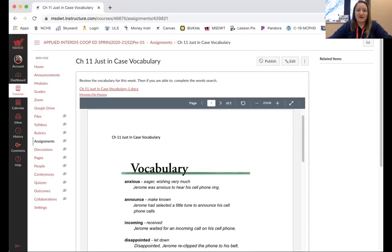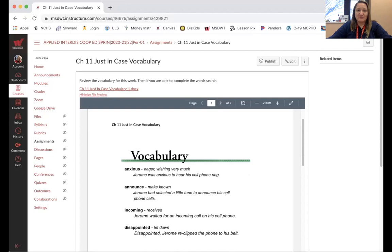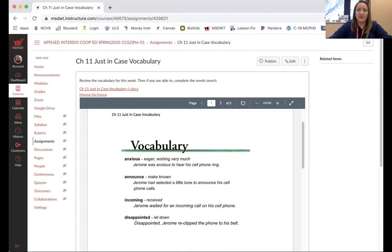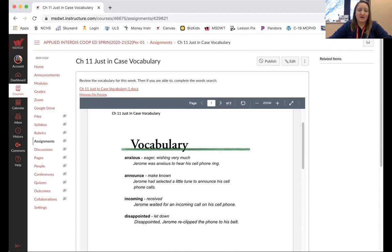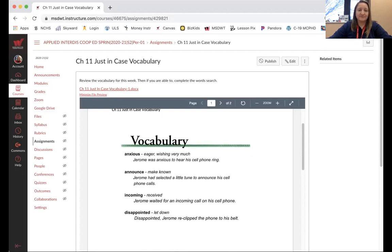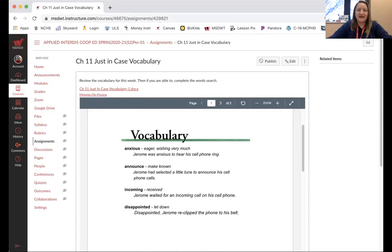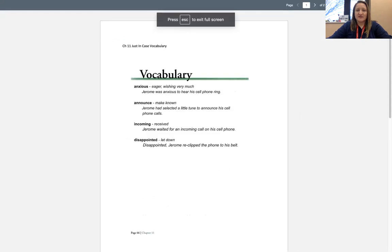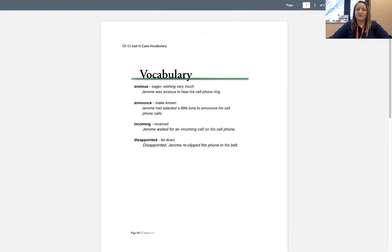Hello, for Chapter 11 Just in Case vocabulary, we have four words we're going to talk about this week. Anxious, and that means eager, wishing very much. Jerome was anxious to hear his cell phone ring.